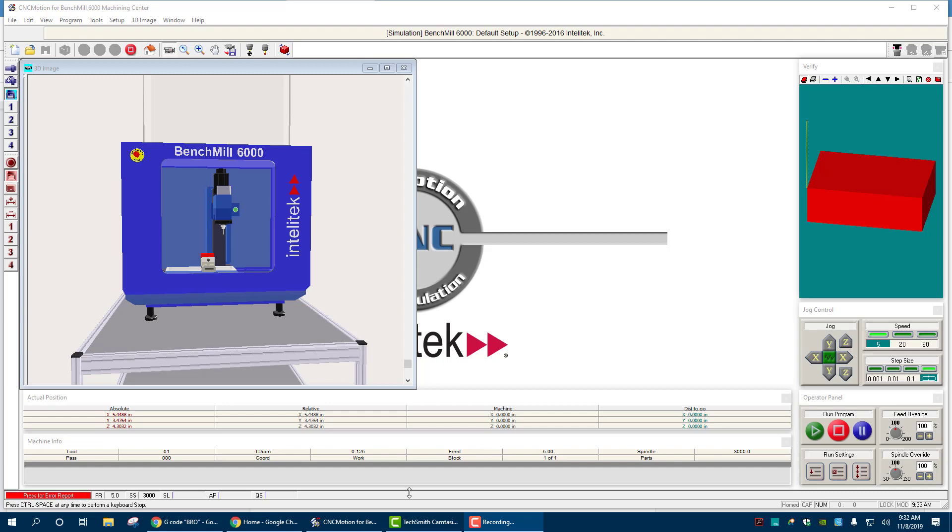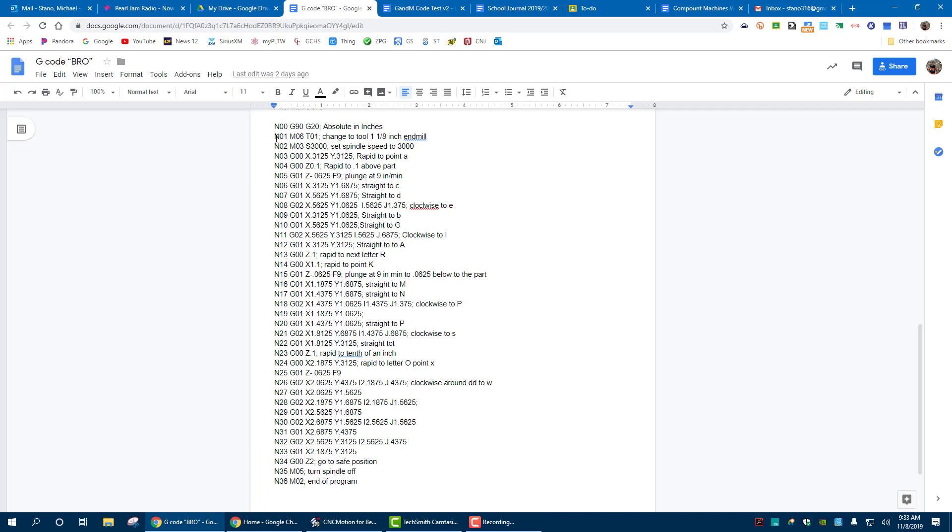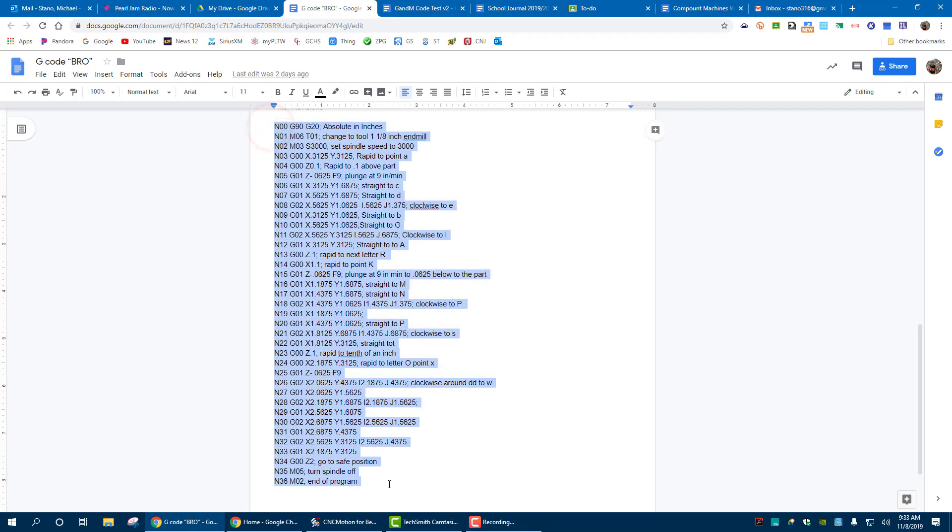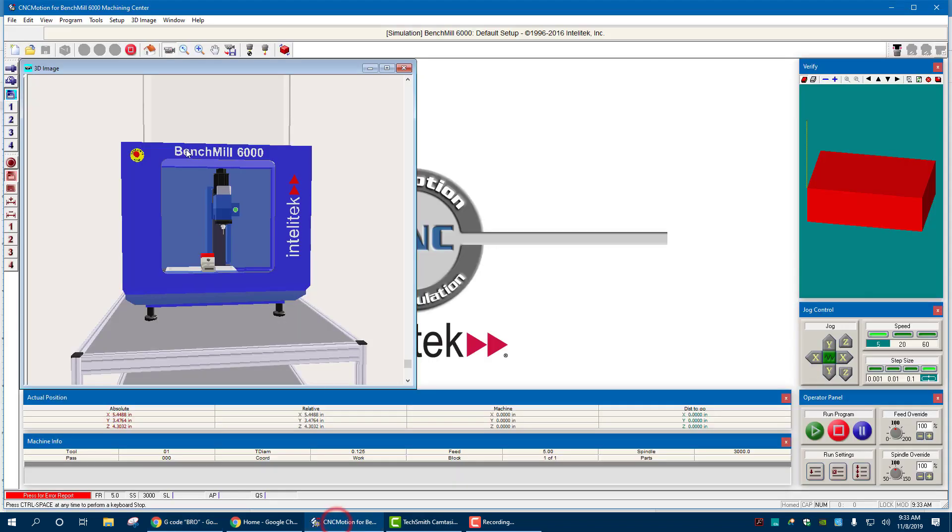So if I go over to Google Docs where I typed it, here's the actual code. I'm just going to highlight it, Control C to copy it. Then I'm going to bring it over into CNC Motion.